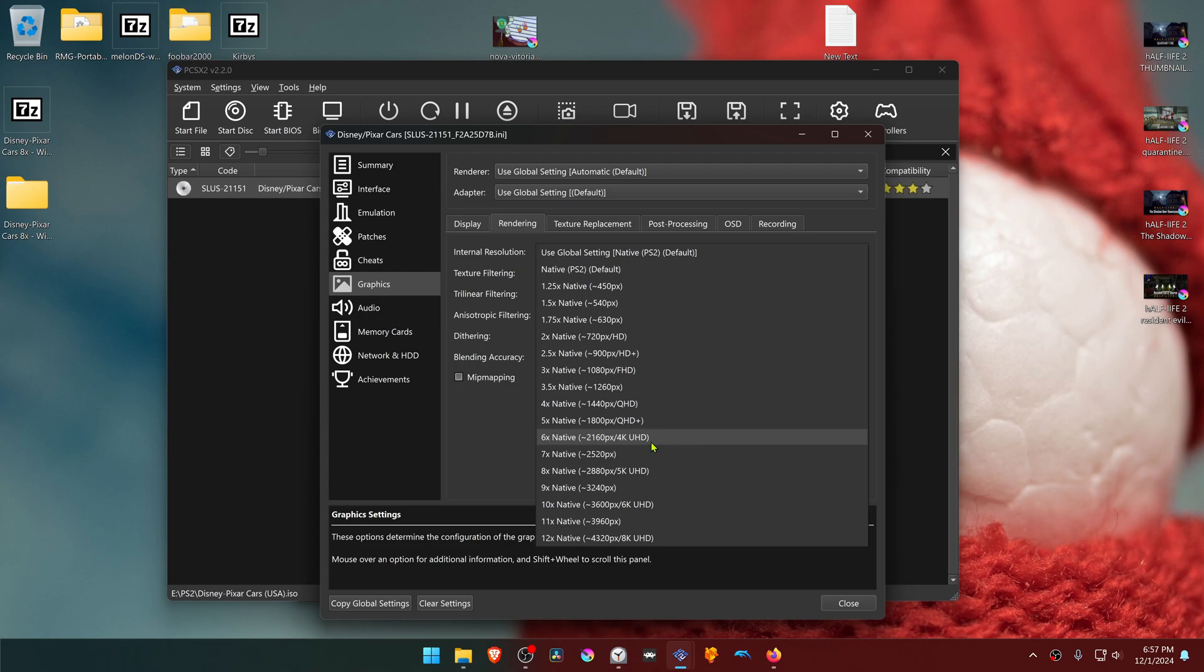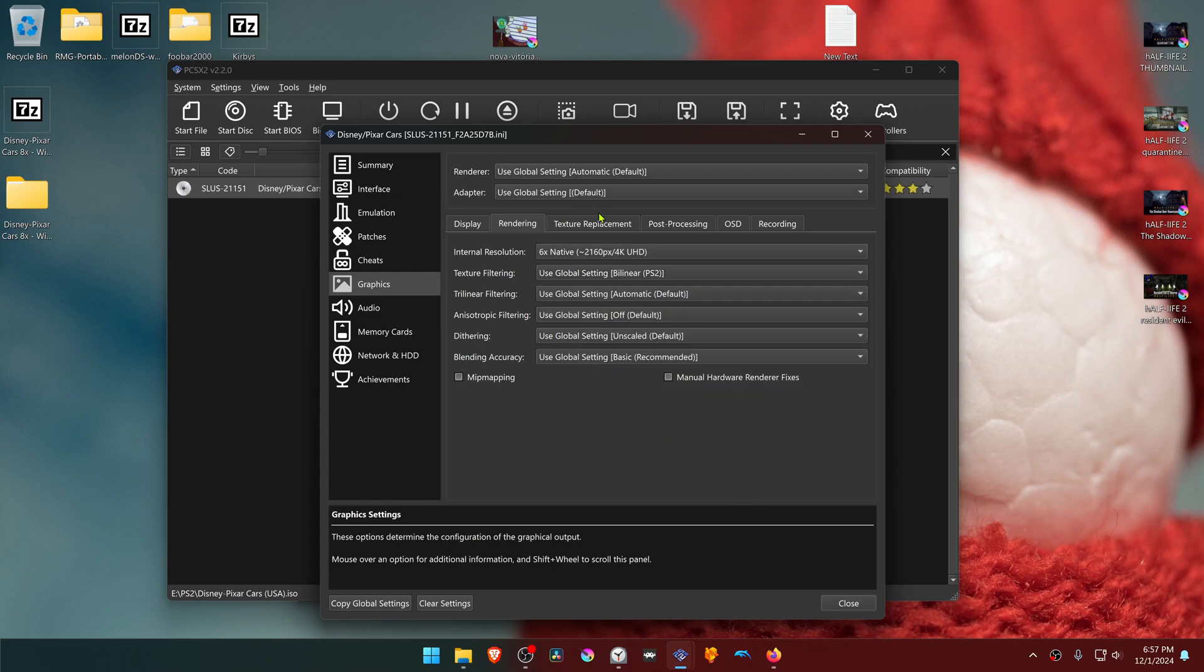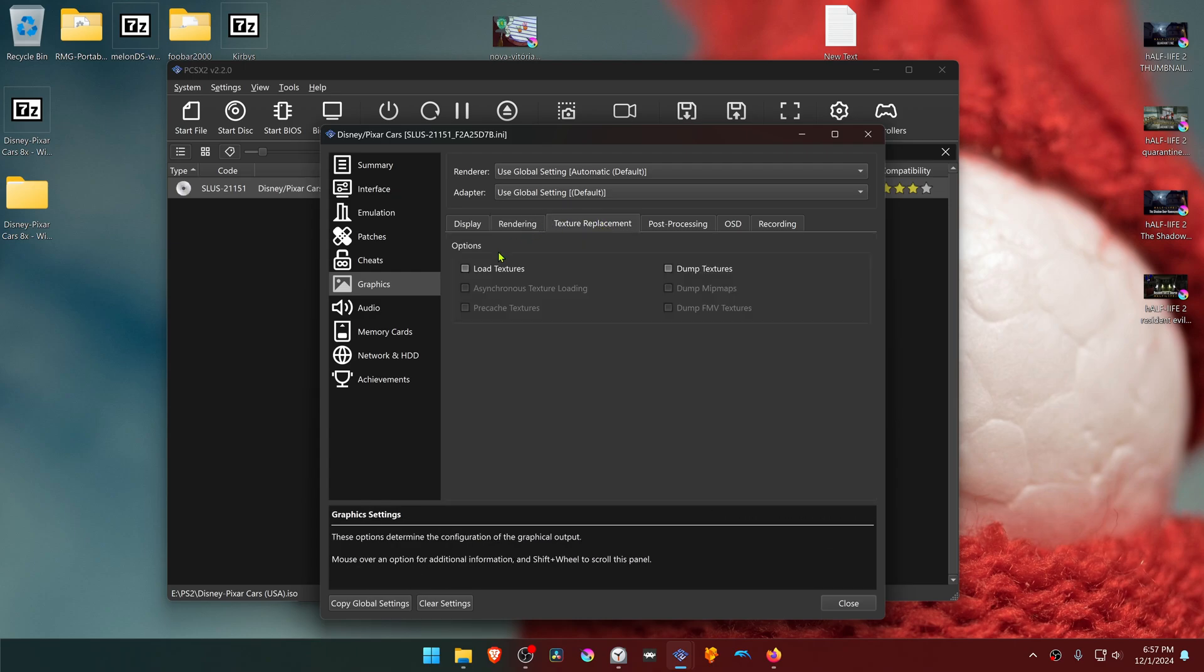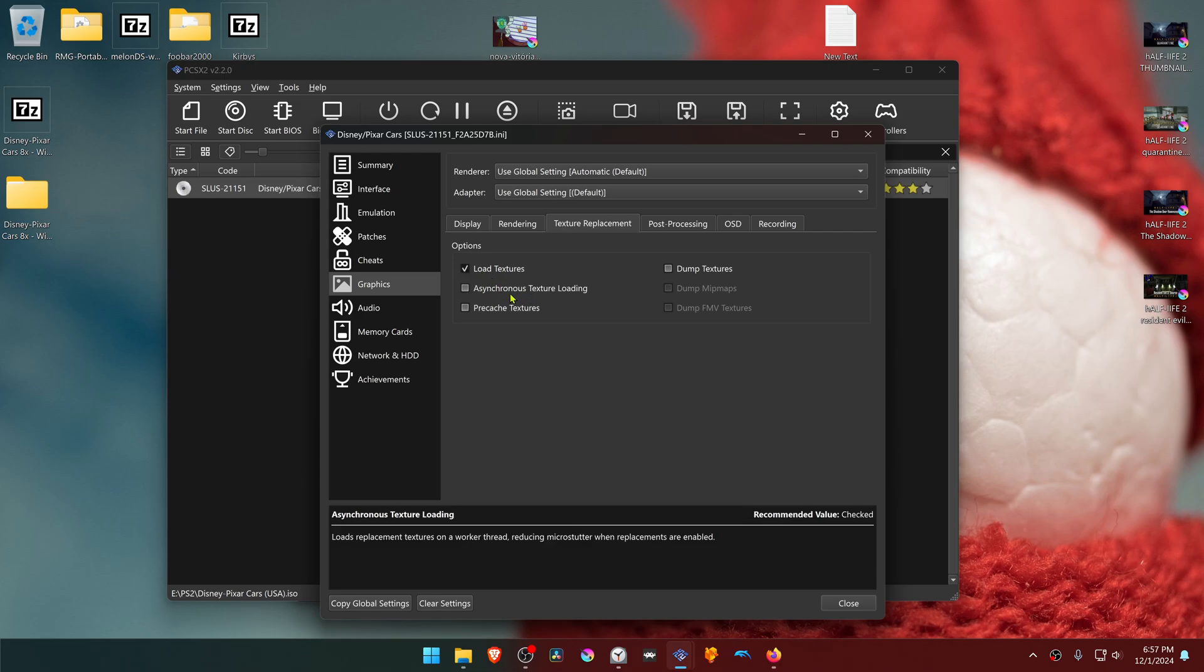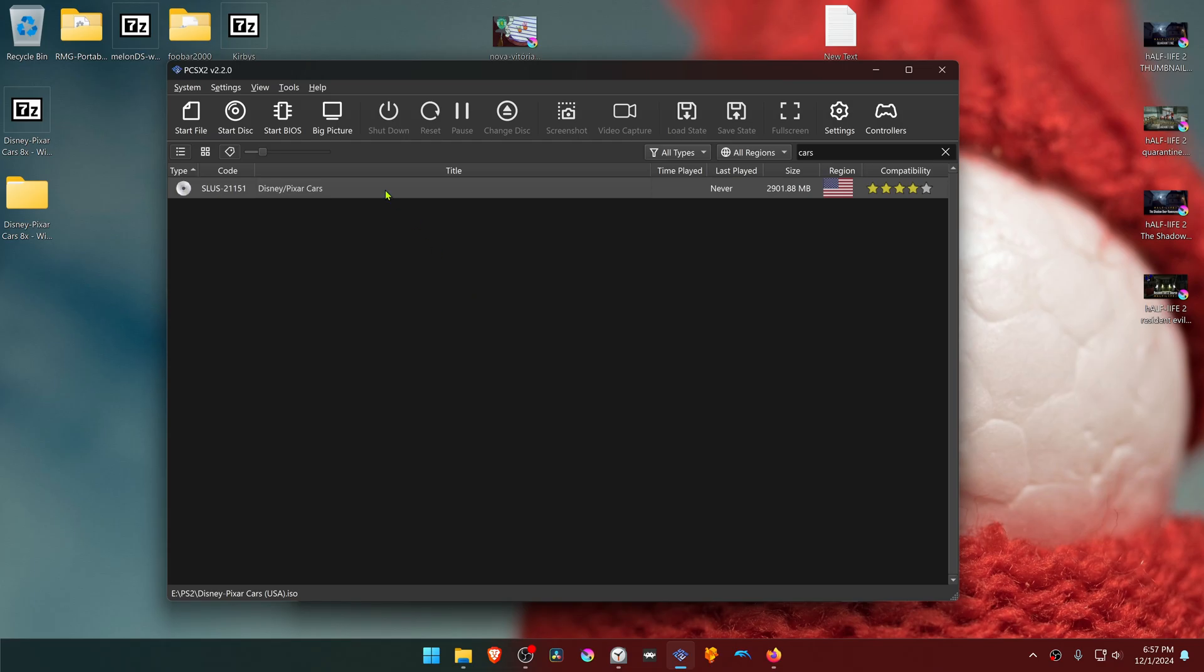Then go to the texture replacements tab and turn on load textures. You can also turn on asynchronous texture loading. Now run the game and the 4K textures should be working correctly.